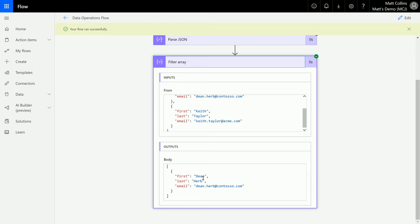You can then take that data and do all the things with it. You can say, I filter the array, I'm going to use the output of this filter array to then create a record or to do an action from here. So it's really powerful.